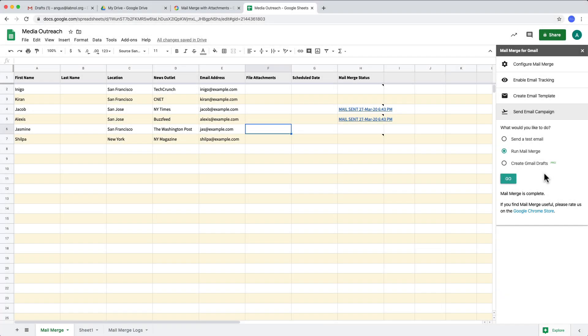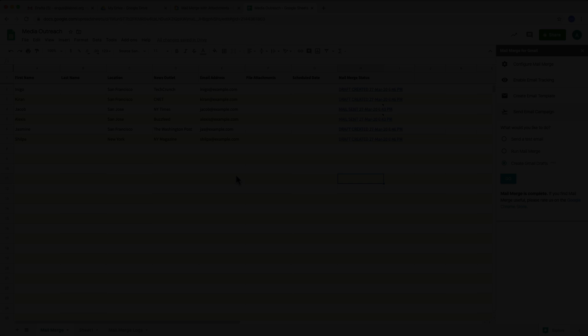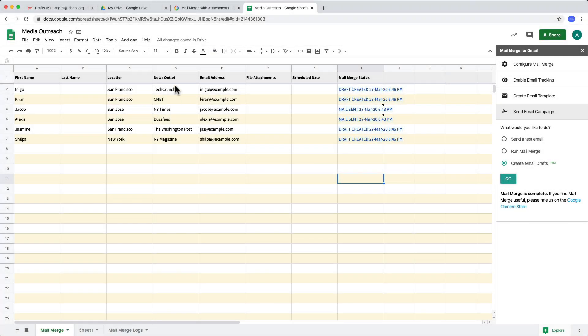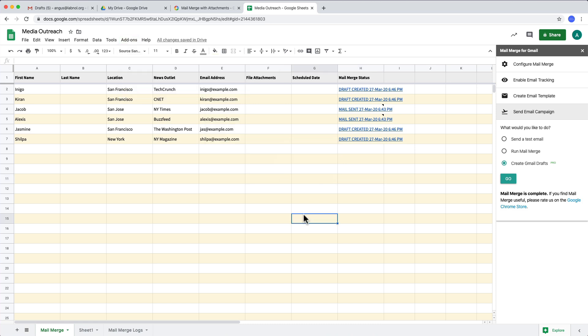You can also create drafts in mail merge and this is a very handy option if you wish to review the emails manually before sending them to real people. And finally, if you wish to check who has opened your emails is go to the mail merge menu and choose campaign reports. You can even get a report of emails that have bounced. So that was a quick overview of mail merge for Gmail.